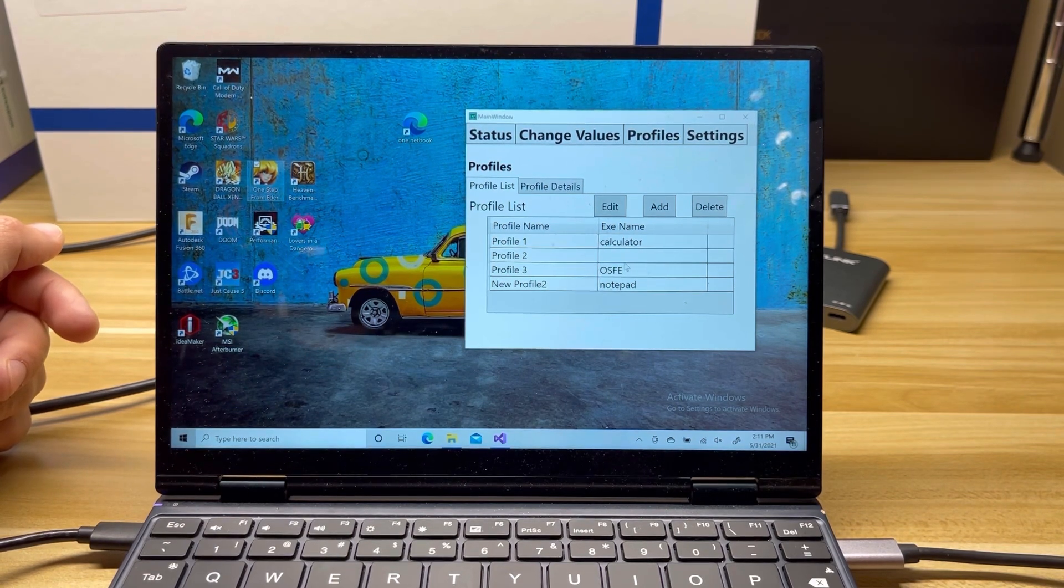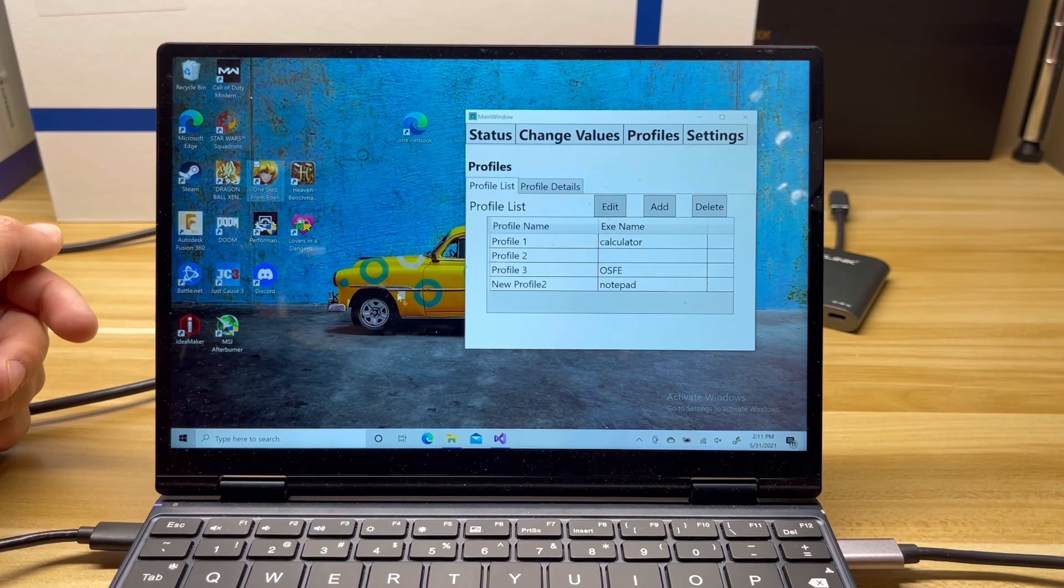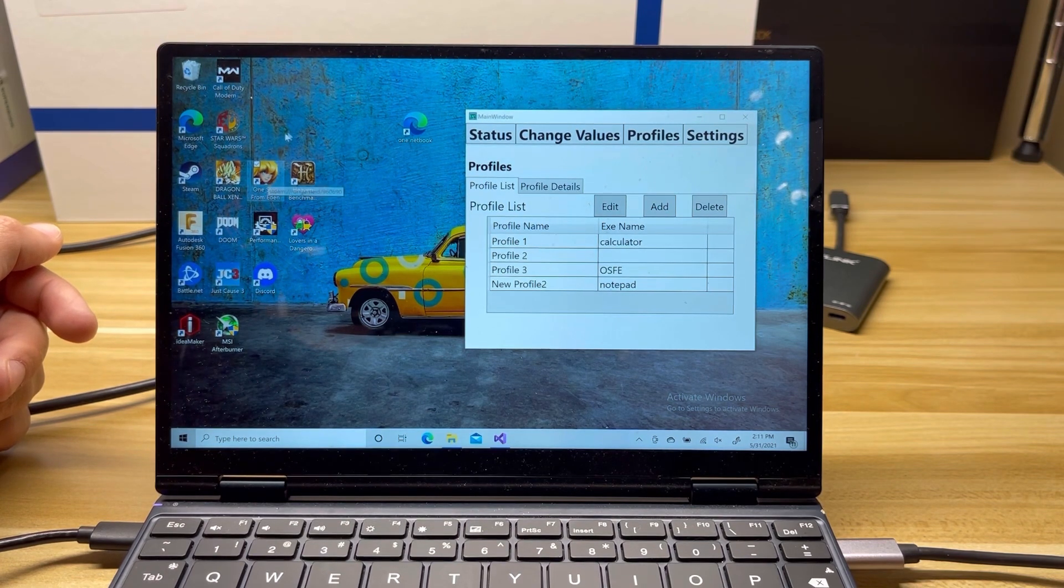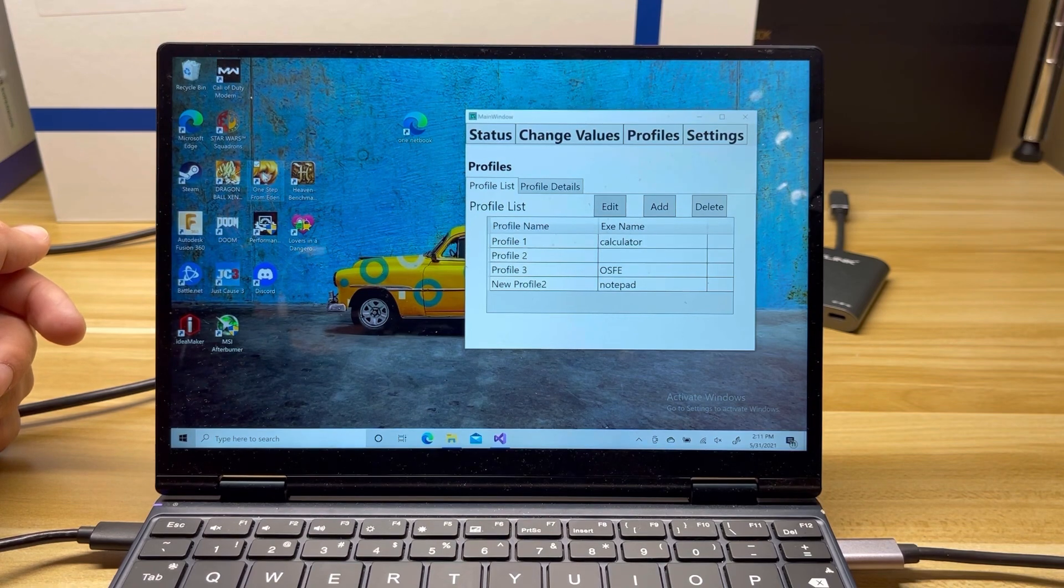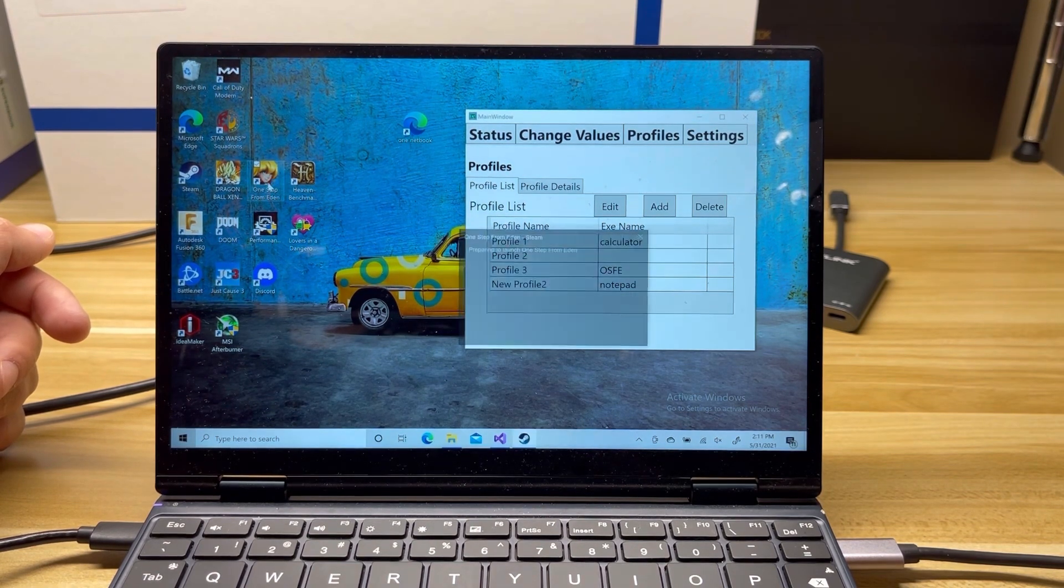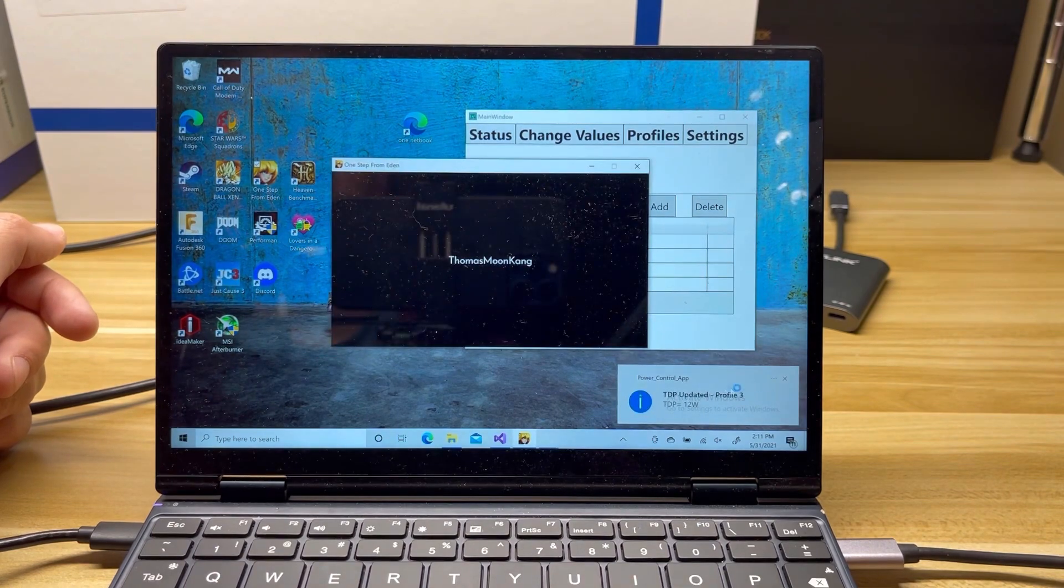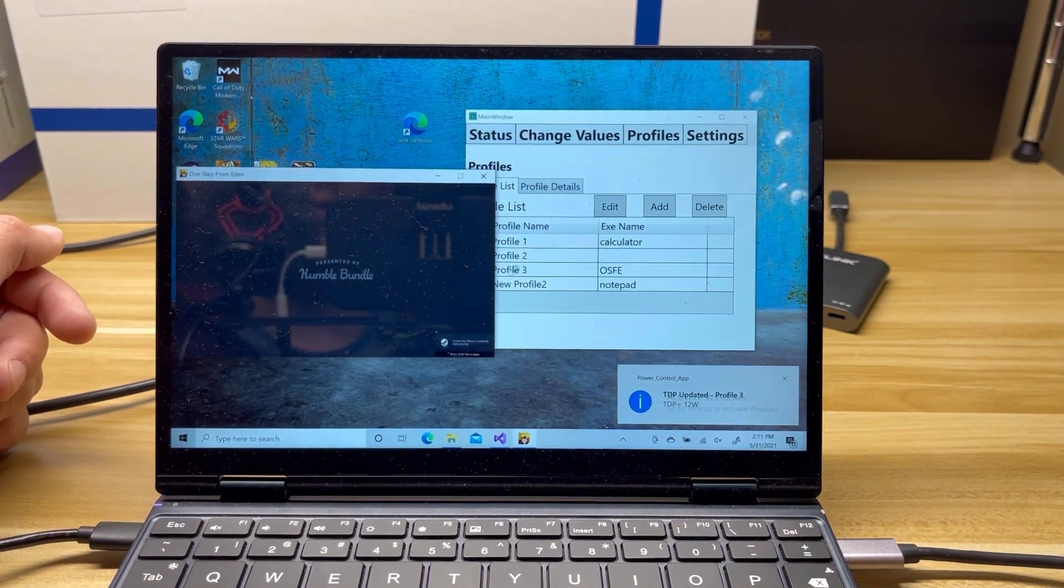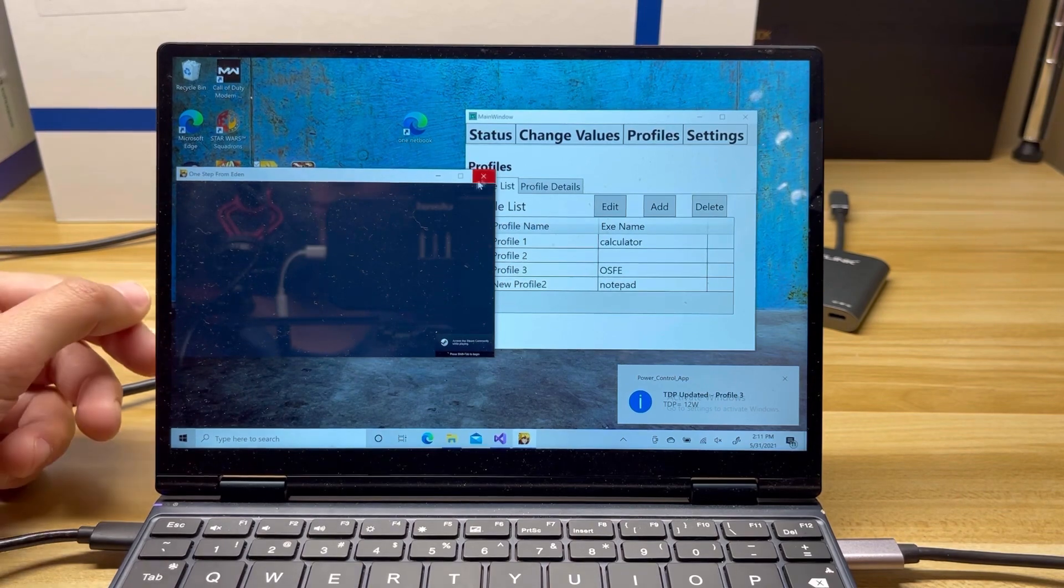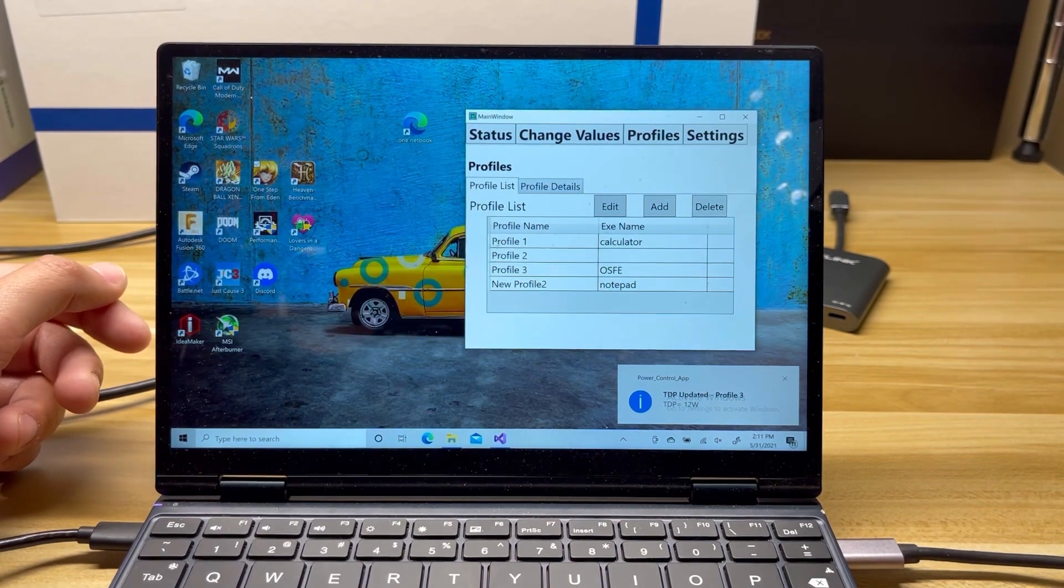Let me refresh out that Notepad in the system. Let me go and open up One Step from Eden. So the exe name is OSFE, and when it opens up here in a moment, it will cause the profile to change. There we go. And there it is, Profile 3. And we can see that OSFE, Profile 3, it loaded. Awesome.